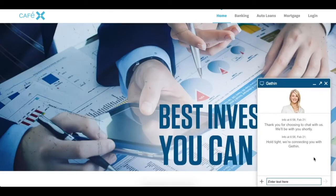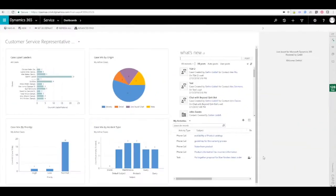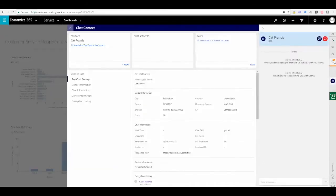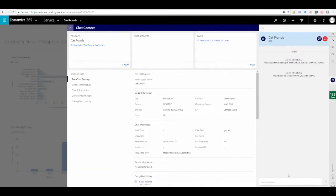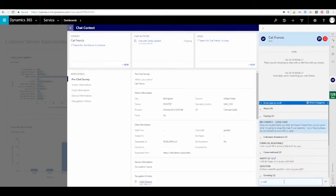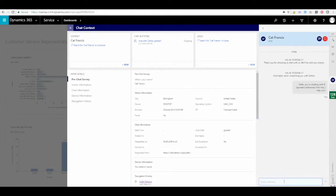Now we'll switch over to the agent view to see what that looks like from the agent's perspective. The agent is going to receive a notification that they have a chat waiting for them, and they'll click that to accept the chat. Then they can review the customer's context information along with sending them a canned message to greet them.